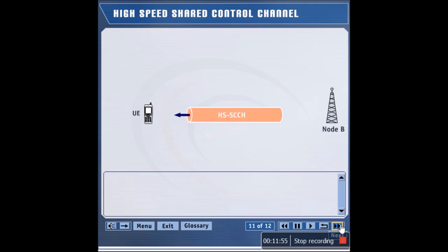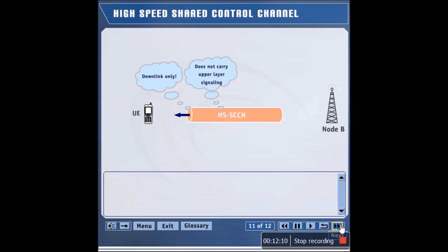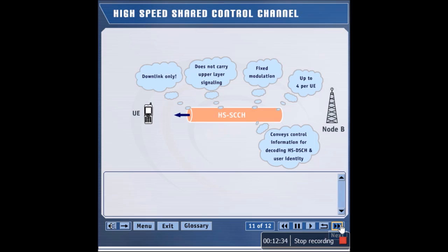Let's study the HSSCCH closely. The HSSCCH is transmitted from the Node B to the UE and exists in the downlink only. The HSSCCH does not carry any upper layer signaling, such as layer 3 RRC messages — it exists to support the HSDSCH. The modulation scheme used for the HSSCCH is fixed, and the UE should be able to monitor up to 4 HSSCCHs. The HSSCCH carries critical information to help the UEs decode the HSDSCH.